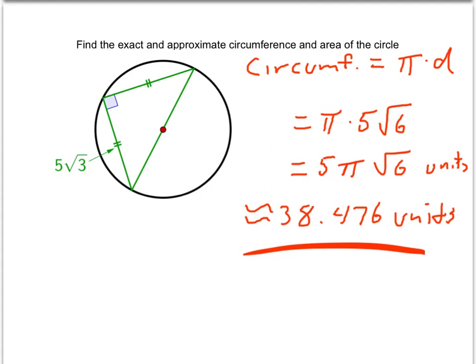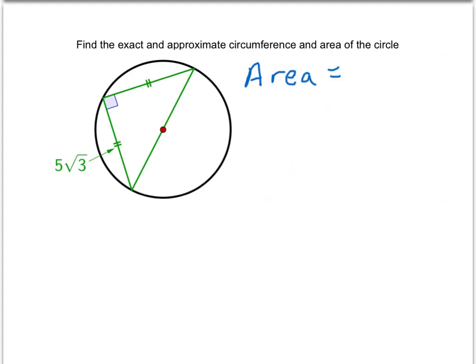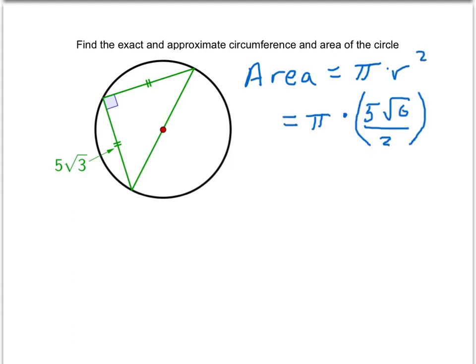Now let's take a look at area. In order to find the area, we'll need to use π times radius squared. We know the radius from the previous slide, so we have π times (5√6 over 2) squared. Dealing with such a complex expression squared is going to take a little bit of work, so let's go through it step by step.